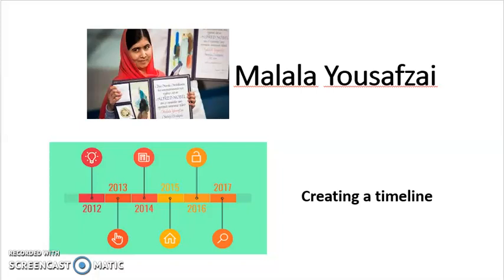Good morning, Grade 5. Welcome back to your English class. Today, once again, we will be continuing with the lesson Malala Yousafzai: Standing Up for Education. In today's class, I will be teaching you how to make a timeline using the events in Malala's life. So, without much delay, let's get started.